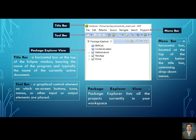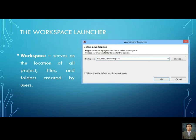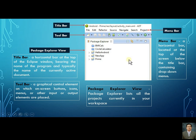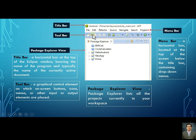After browsing and setting up the workspace, once you click OK, you will see the main Eclipse interface. This includes the title bar — the horizontal bar at the top — and the toolbar, which is the graphical control element on which on-screen buttons, icons, and other input or output elements are placed.